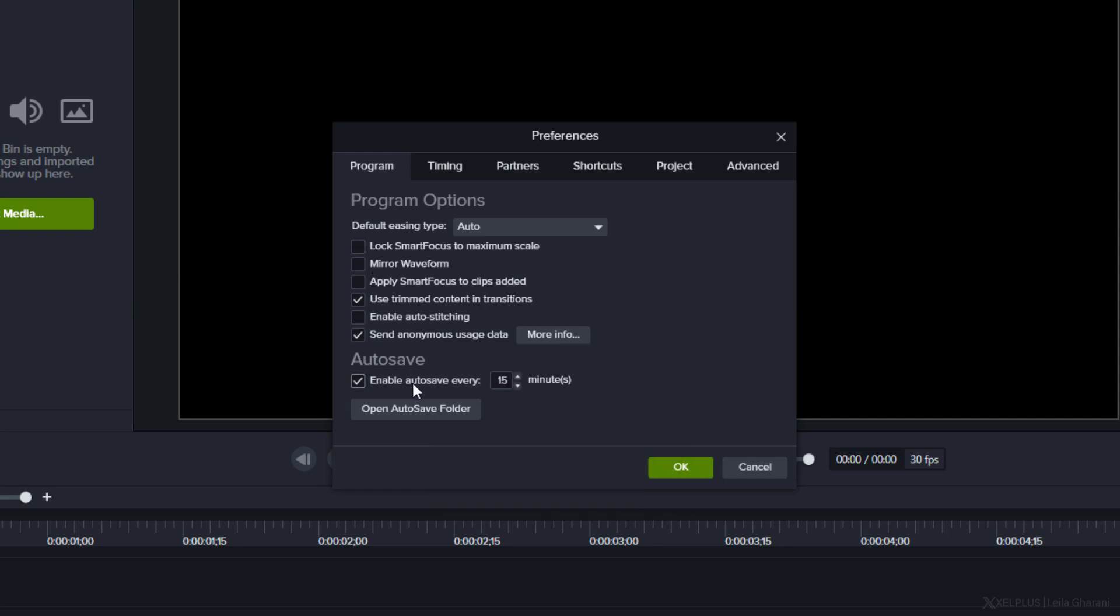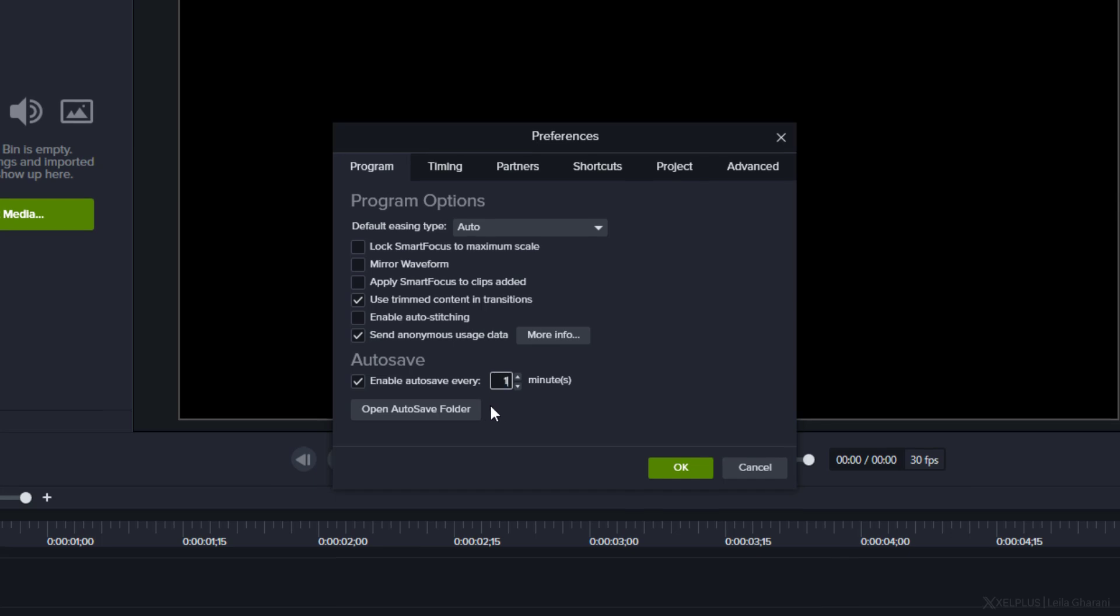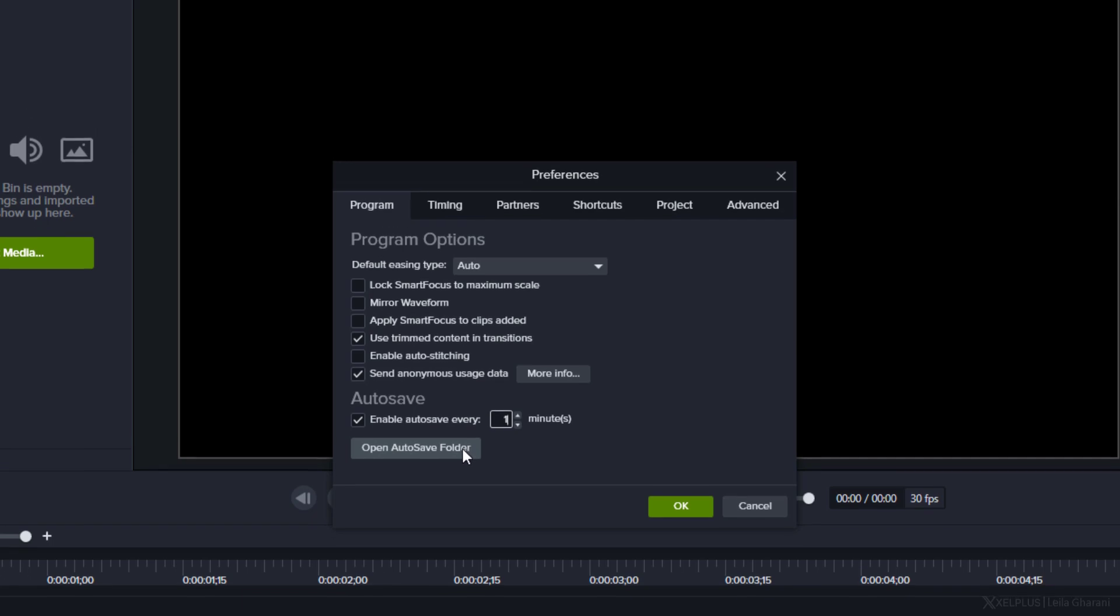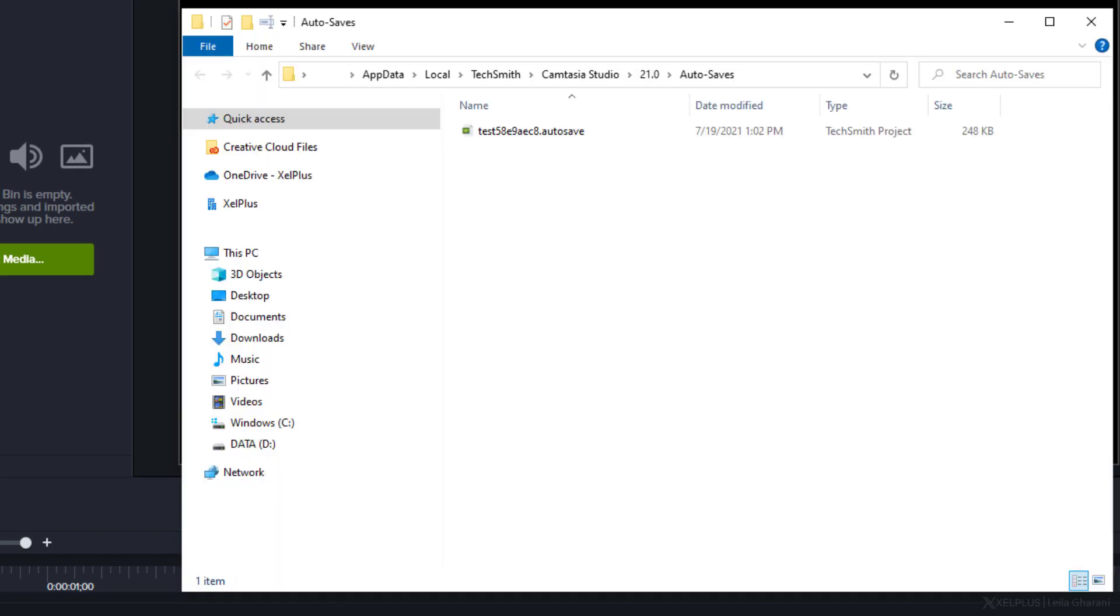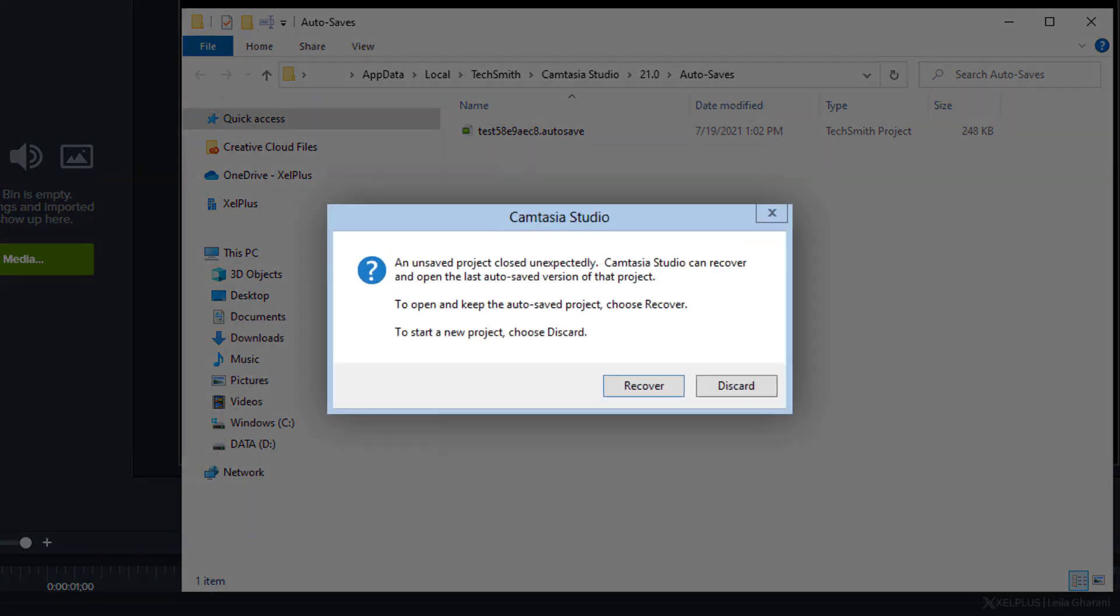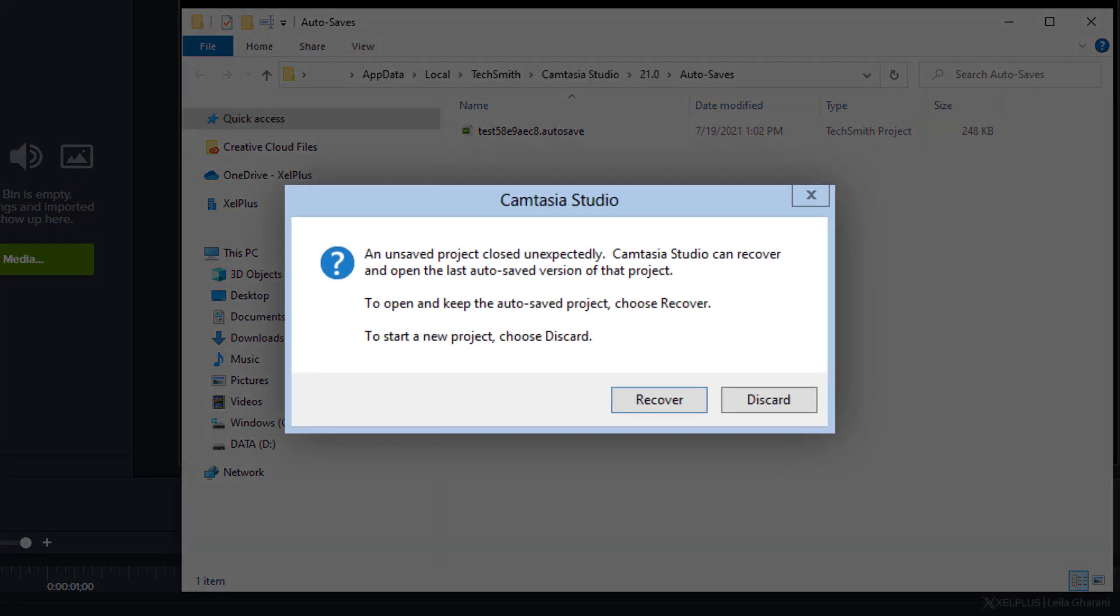This is going to enable the auto-save feature. Here on the right, you can specify how often you want to save the file. I'm going to set mine to every one minute. Down here, you can open the auto-save folder. So whenever you want to grab your auto-save file, it's going to be right here. If you try to open a project after a computer or software crash, Camtasia is automatically going to ask you if you want to recover and open the last auto-save version of that project. Just hit recover and then you can continue to work on it.